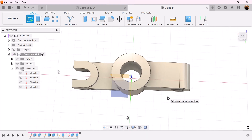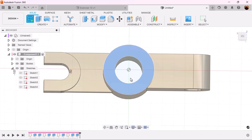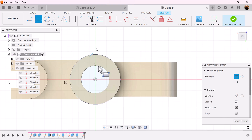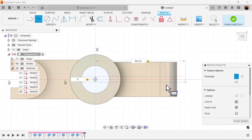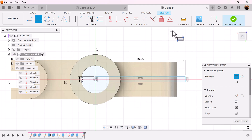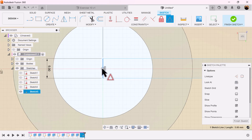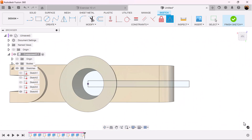Let's create a sketch and put it on this top face. Use a two-point rectangle — we'll make the top 80 millimeters and the side five millimeters. We're going to use the midpoint command, select this edge here and select the center point, and now it's locked into place. Finish the sketch.